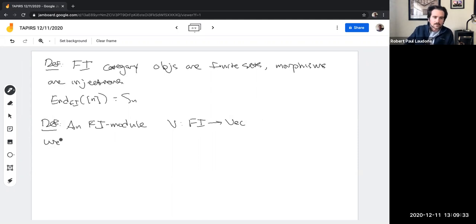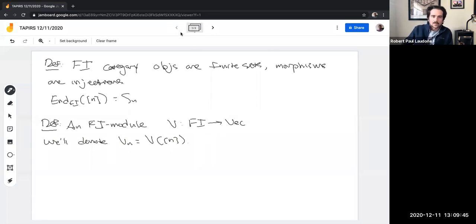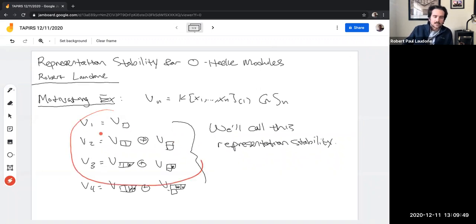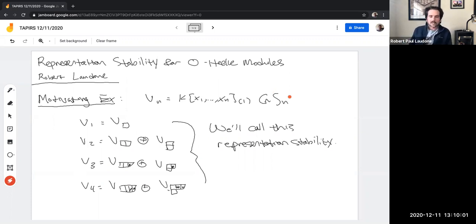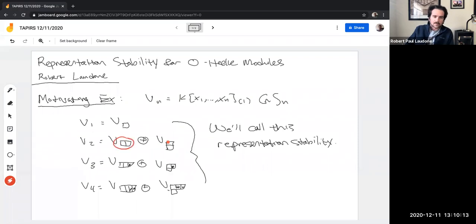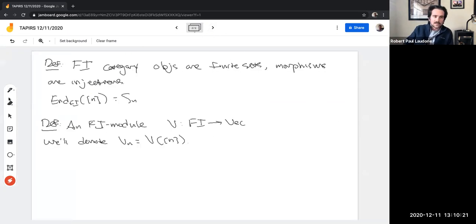An FI module V is just a functor from FI to vector spaces — for us mainly complex vector spaces. For each finite set n, you're getting a symmetric group representation, and there are transition maps between these given by the different injections between sets of different sizes. We use standard notation V sub n for V applied to the set of size n. This sequence of V sub i's gives a very natural FI module: there's clearly a symmetric group action on each piece and the transition maps are just injections of variables.